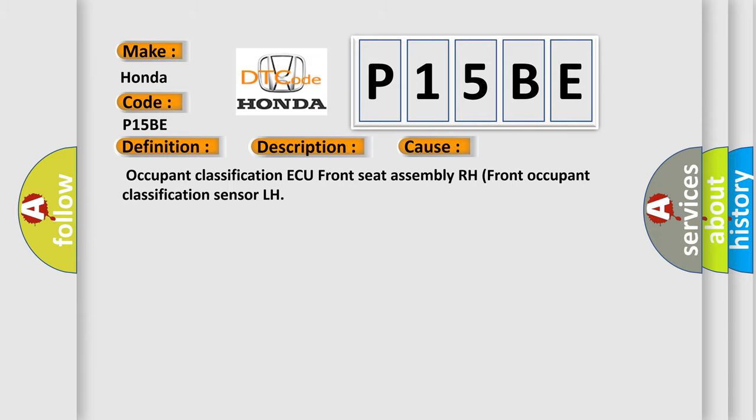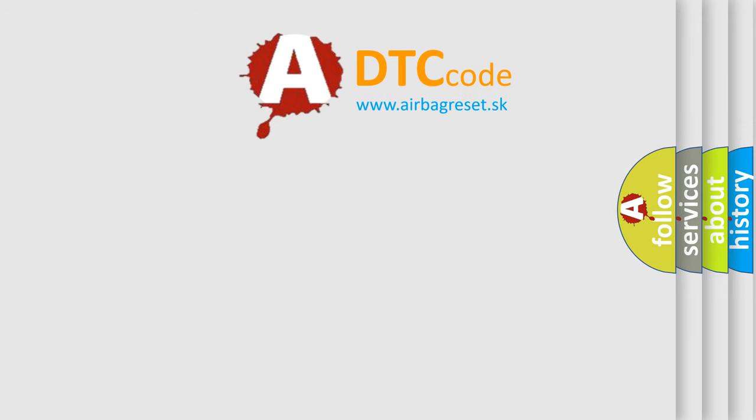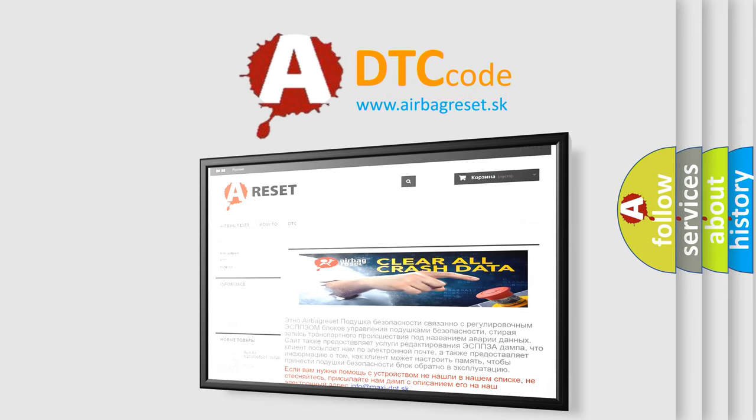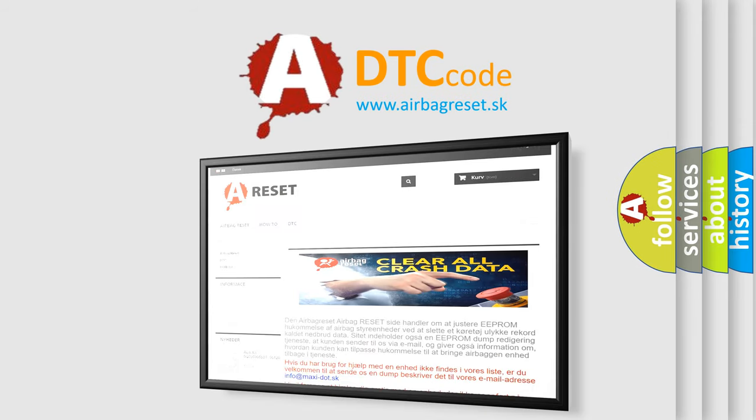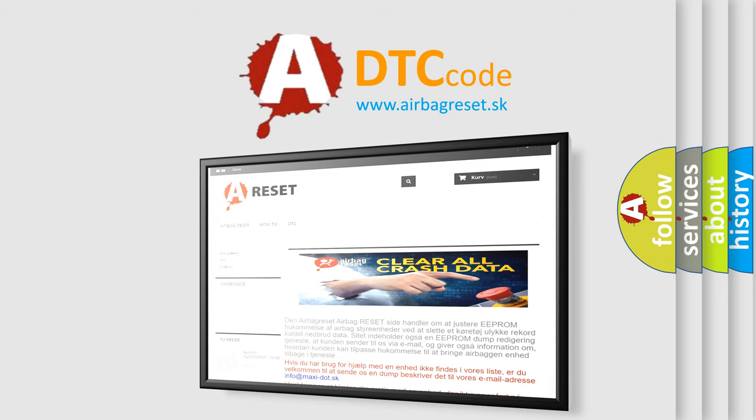The Airbag Reset Website aims to provide information in 52 languages. Thank you for your attention and stay tuned for the next video. Bye!